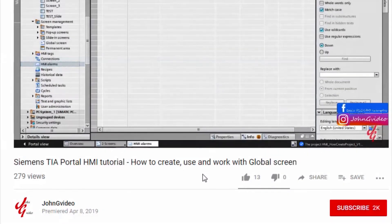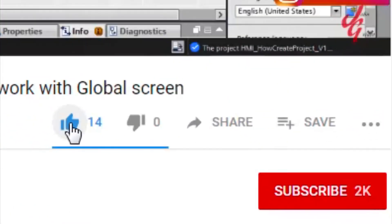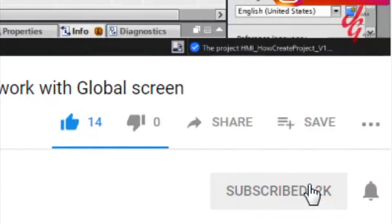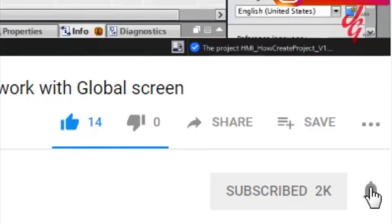If you like this video and channel, click on the like button and subscribe button. Also, if you want to have a notification when a new video is released, click on the notification button.